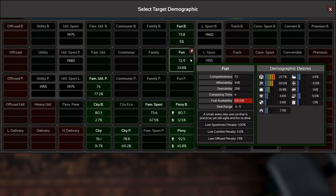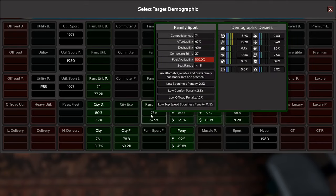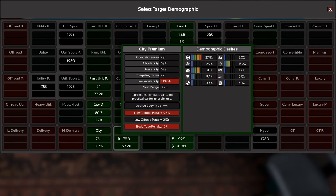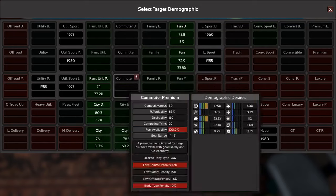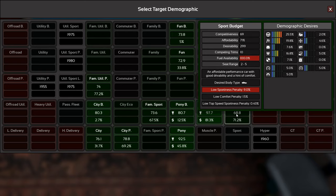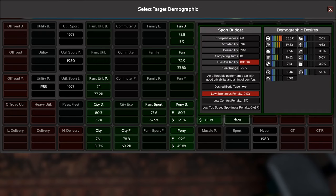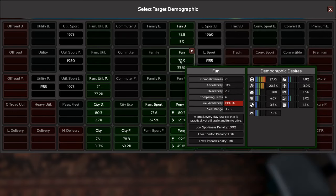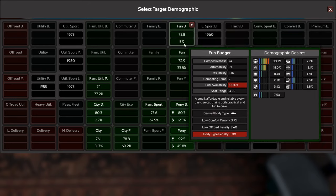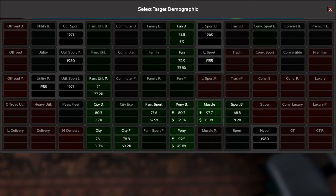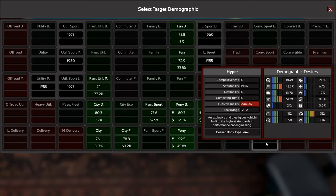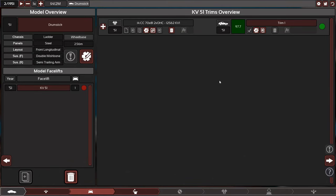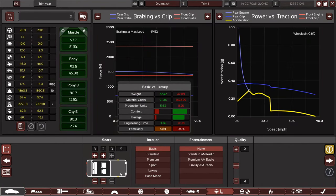Looking at our models, they were all in the utility category, family category. If we can get like fun budget, pony budget, possibly family sport, those are all four to five. Maybe city premium or city budget, utility, vehicle sport budget might be a decent target.